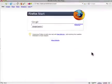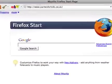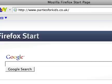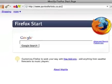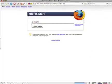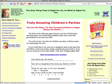Welcome to the children's birthday party site Parties for Kids. Simply type into your browser www.partiesforkids.co.uk, hit return and you'll land on this page here.